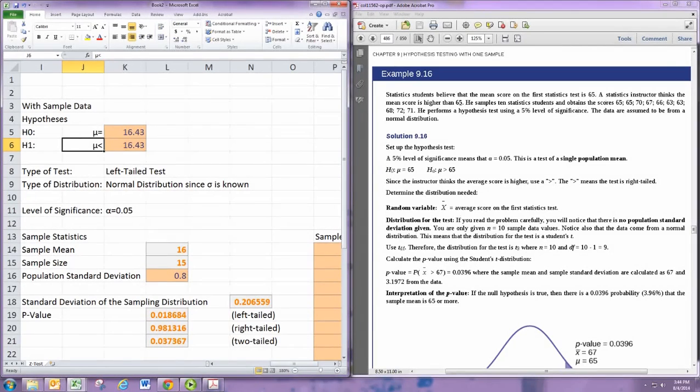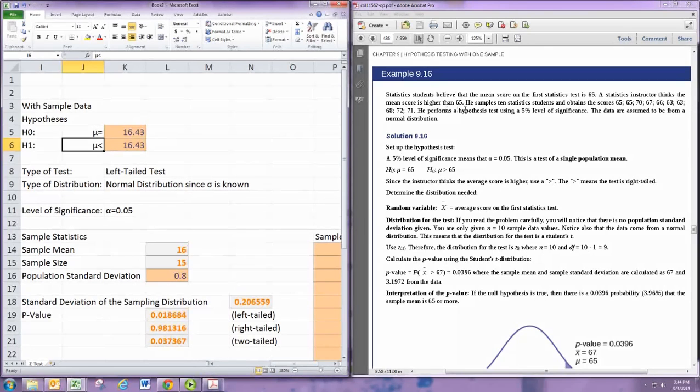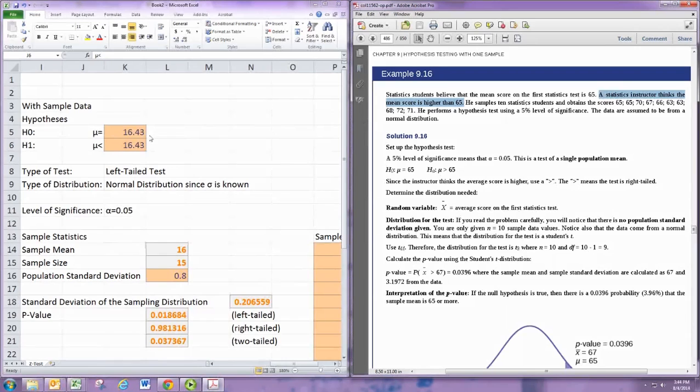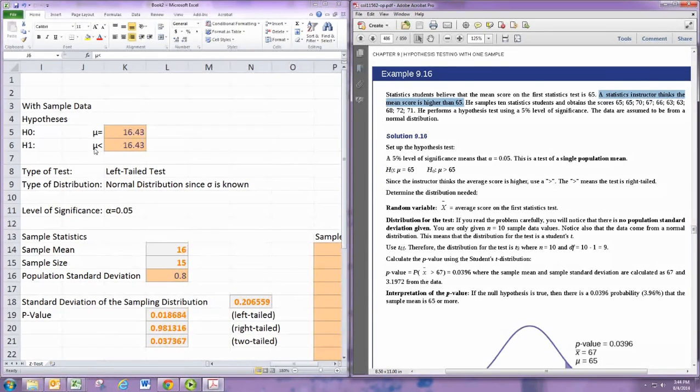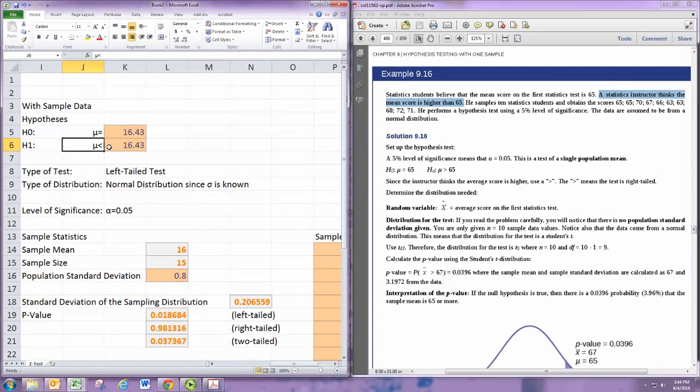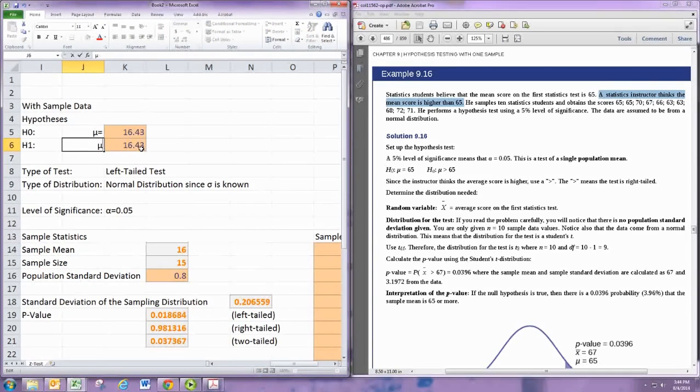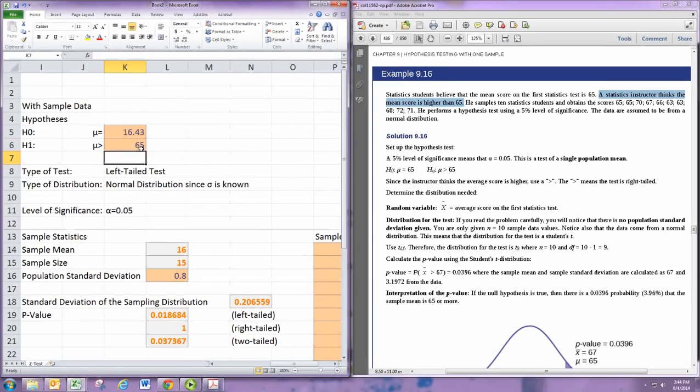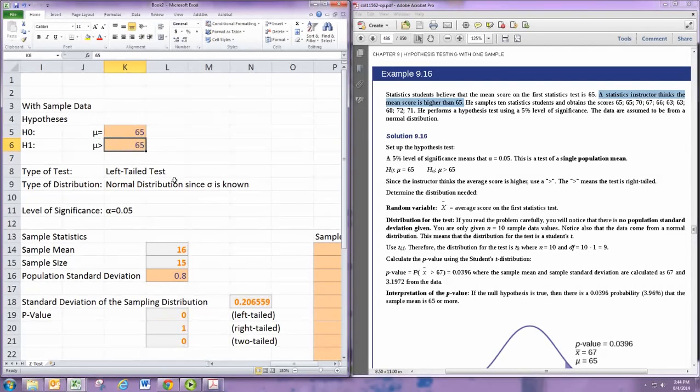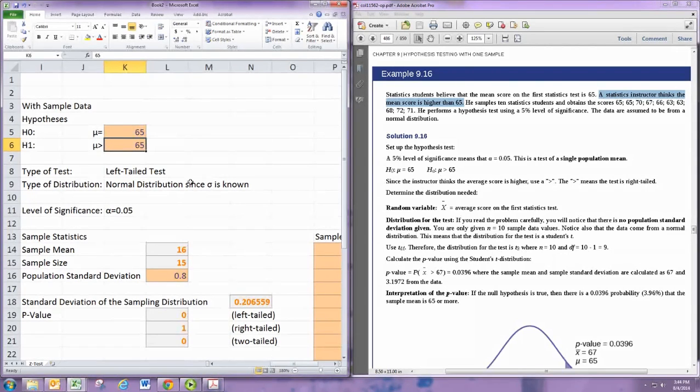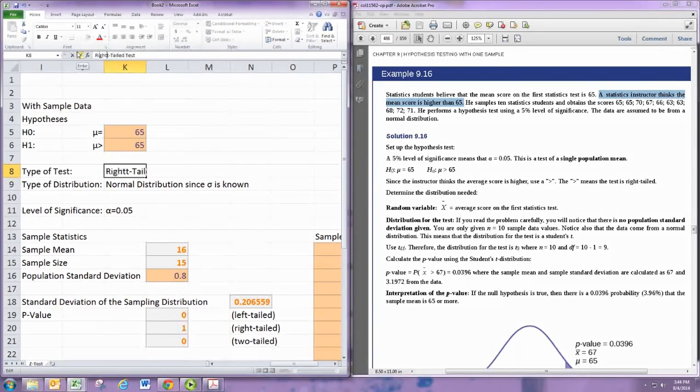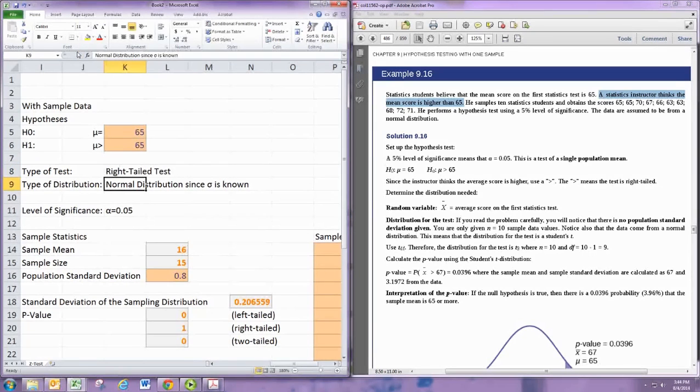Your hypotheses still have the same symbol, mu, because it's a mean test. But if you think about the instructor's claim, a statistics instructor thinks the mean score is higher than 65. That is your alternative hypothesis. That translates to the mean being greater than 65. Of course, this is a 65 here as well, and the null can stay as equals or you can make it a less than or equal. So this is a right-tailed test because of the inequality sign pointing to the right.